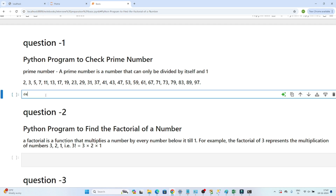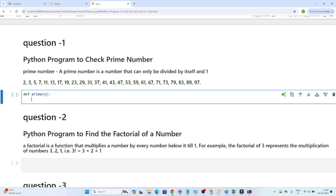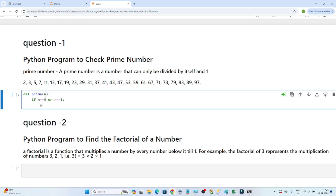So we have to write the logic for this. I will define a function called 'prime' with parameter n. The first condition is: if n is 0 or n is 1, it is not a prime number.